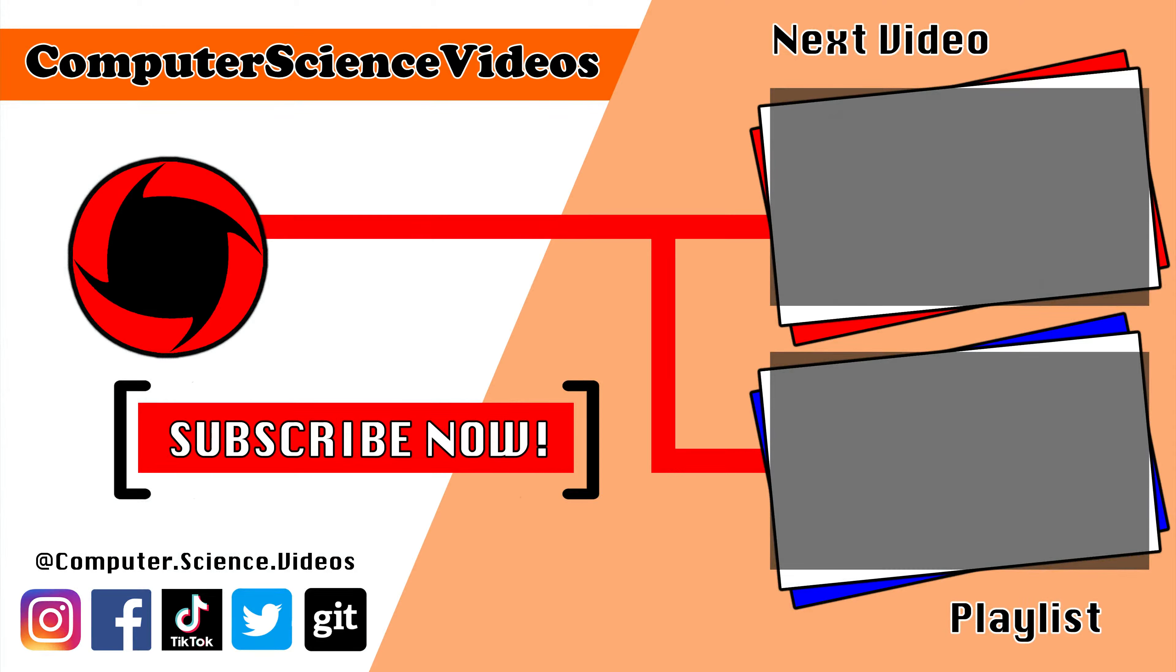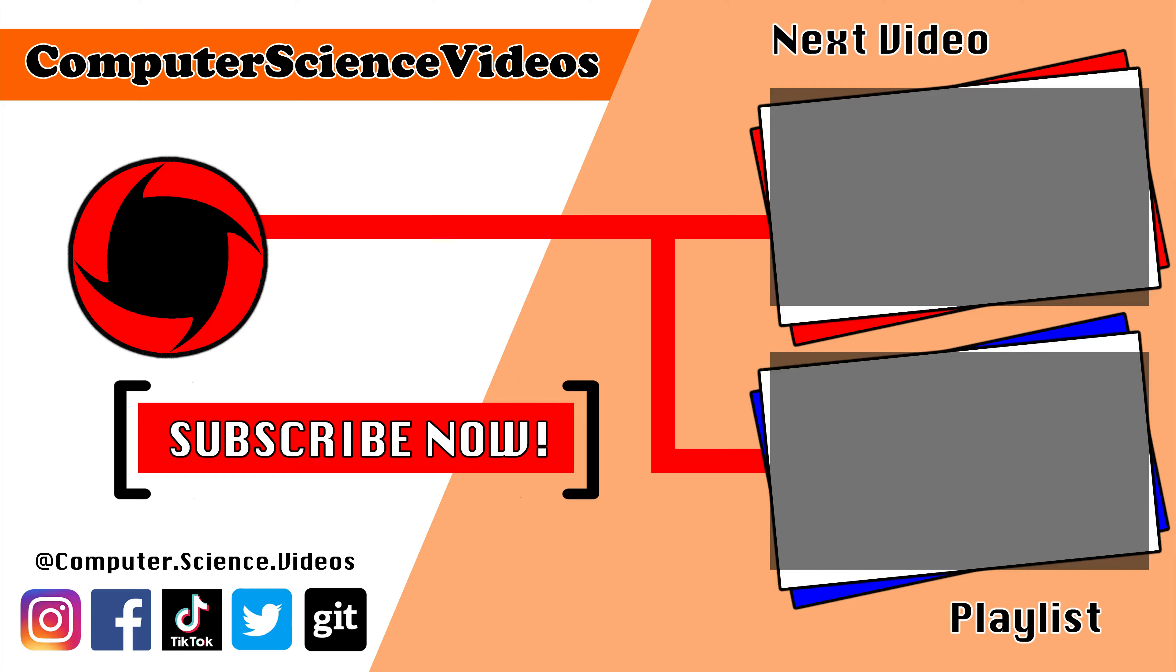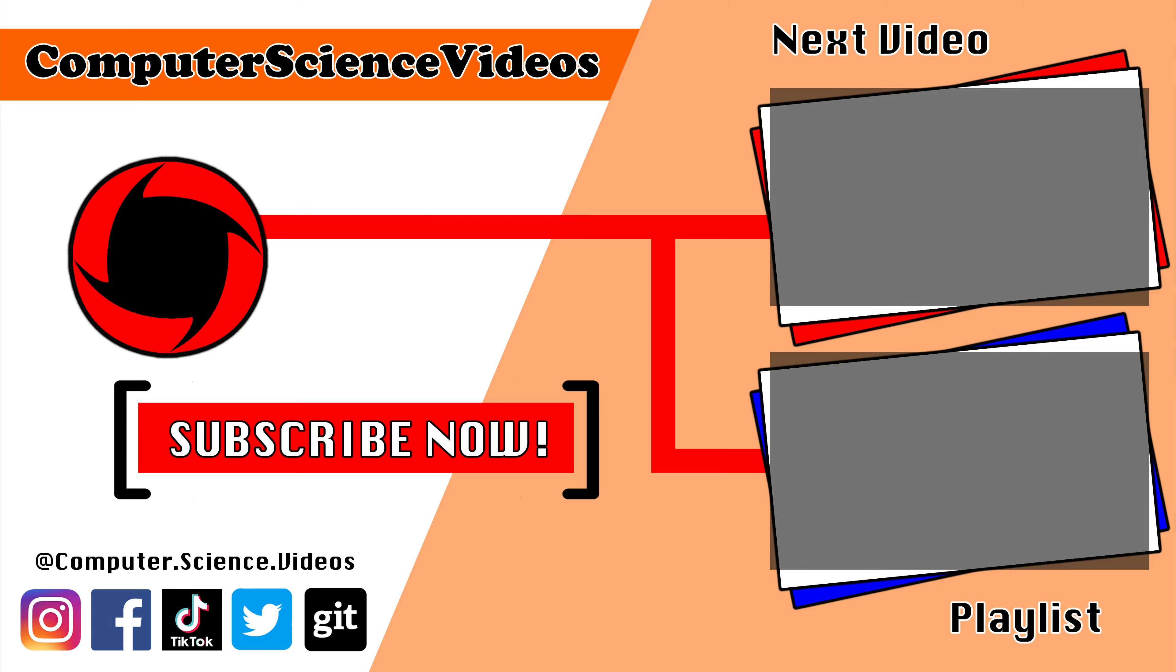Thank you for making it to the end of the video. Be sure to subscribe to my channel, Computer Science Videos. Be sure to check out the previous video on screen now, or you can click on the playlist and watch the entire journey for Computer Science Videos from the start until now.